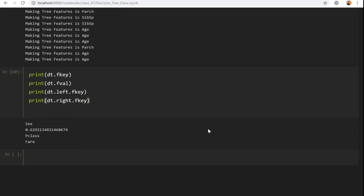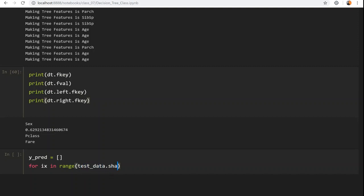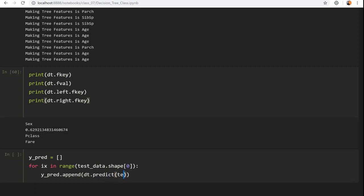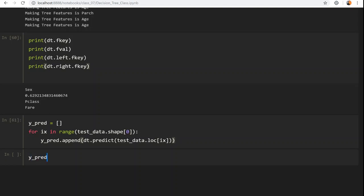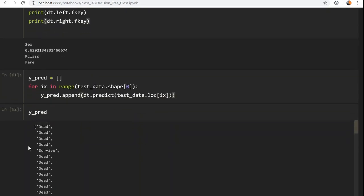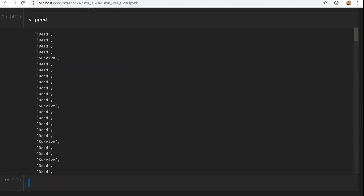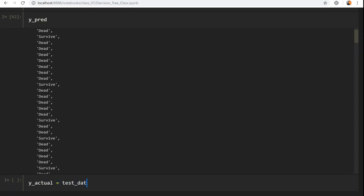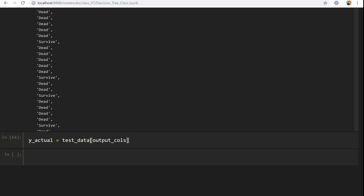Now I need to compute predictions. For ix in range(test_data.shape[0]), I call the predict method with one example: test_data.ix[ix], and collect predictions into y_predictions. You can see the predictions are an array of 'dead' and 'survived'. We convert this to zero-one notation using LabelEncoder. We also get y_actual from test_data's output column.